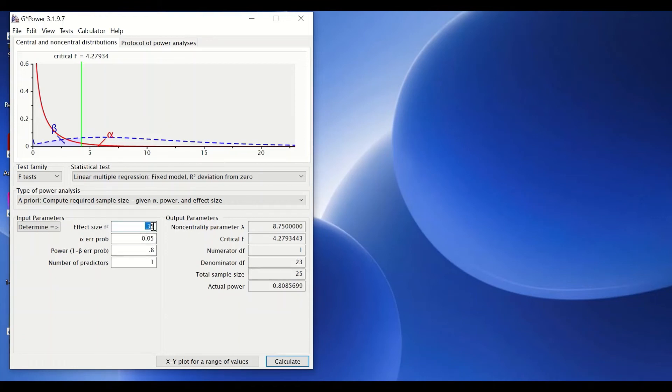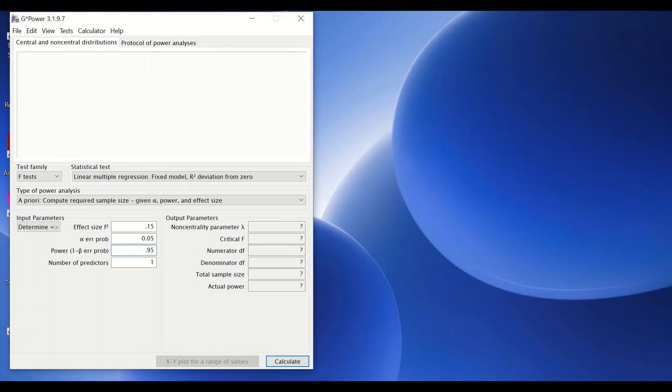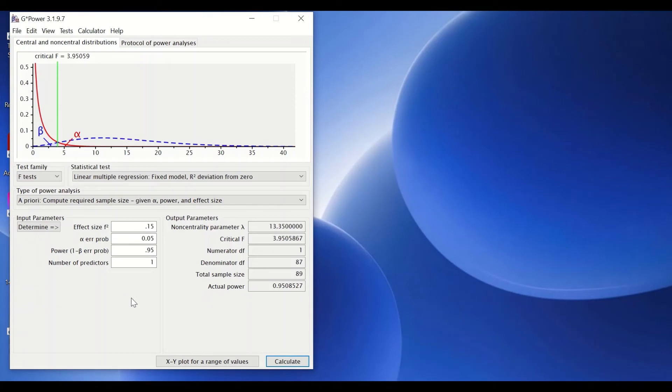If I retain that to 0.15 as a medium effect and then change the power to 95, and calculate the size, as we can see here, the sample size is 89 participants. This is for simple linear regression. What if I want to determine the sample size for multiple linear regression?